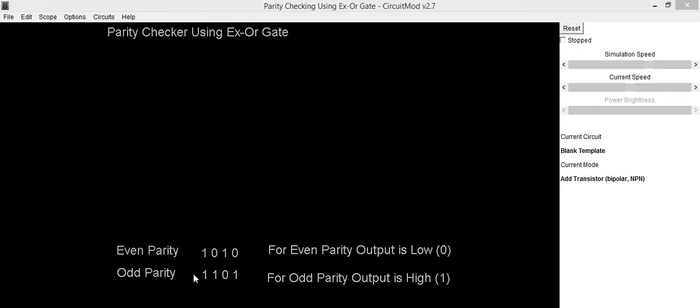In second example, information is 1101. If you count number of ones in this data, it is 3 which indicates odd number of ones.